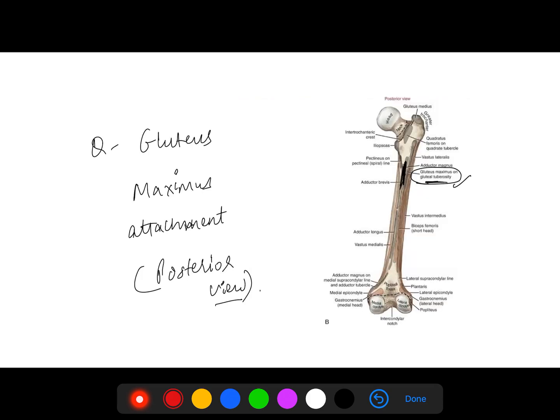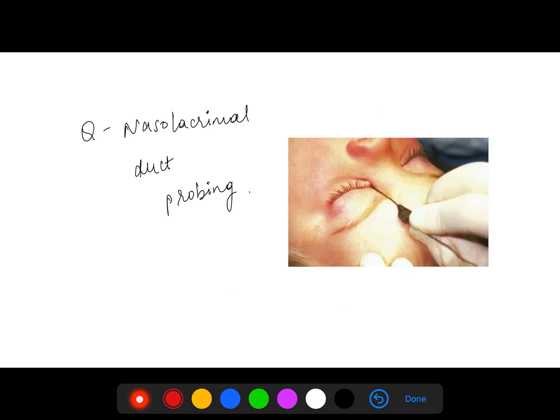This posterior view image of the femur was shown, and this area was marked. They asked which muscle is attached here — they marked the gluteal tuberosity and the answer was gluteus maximus.